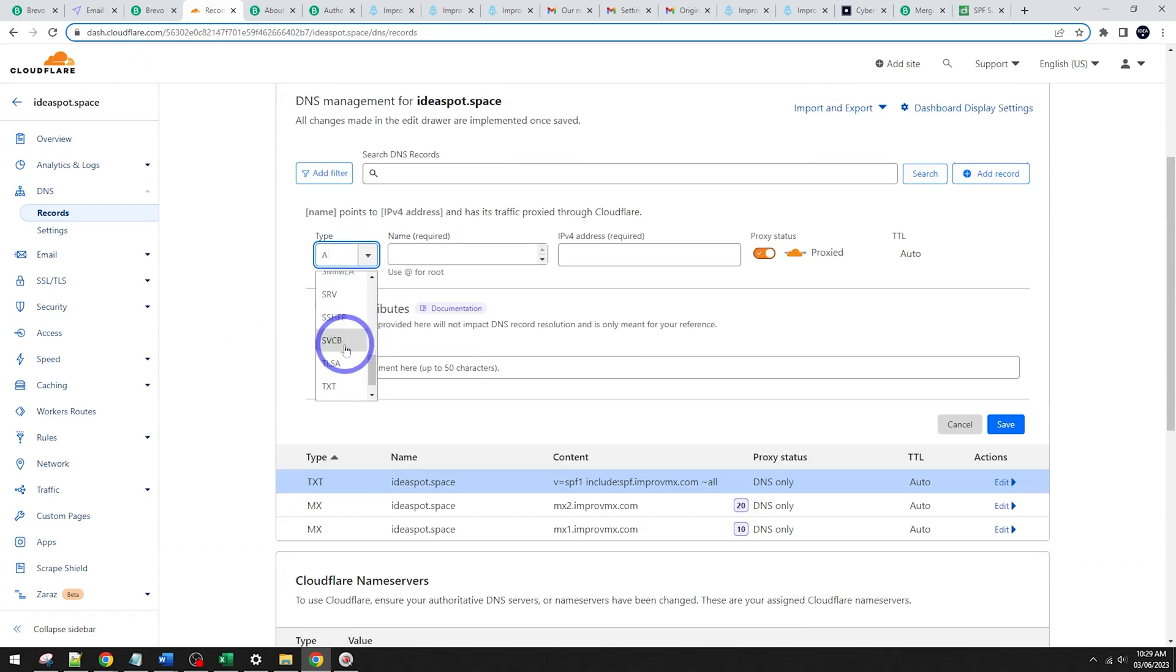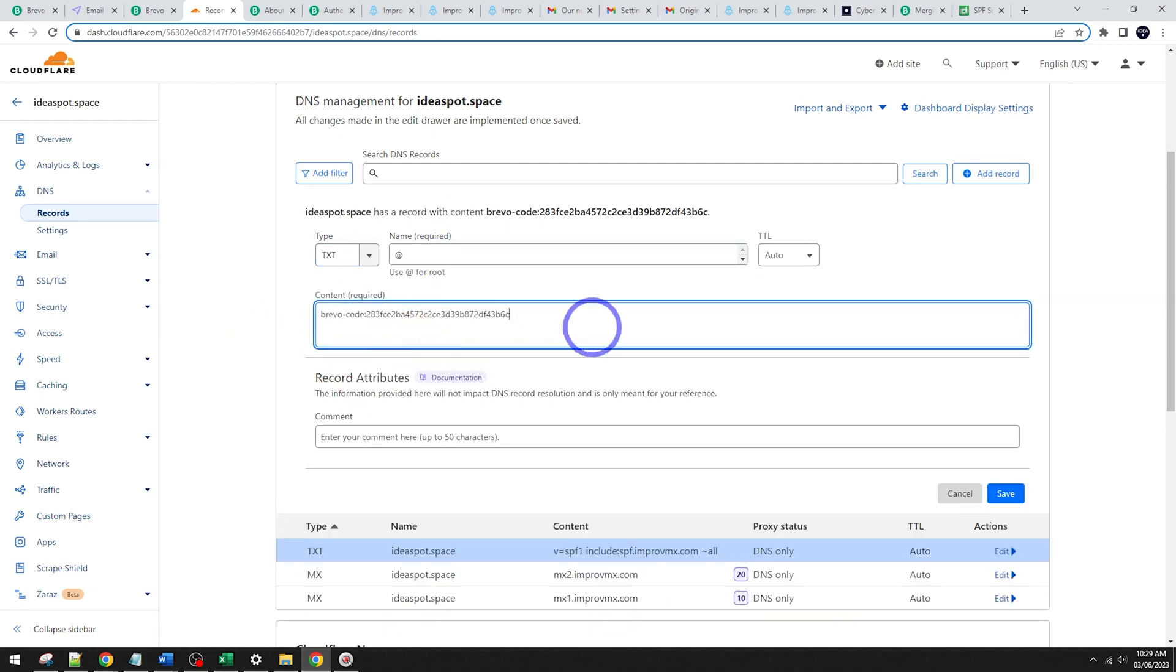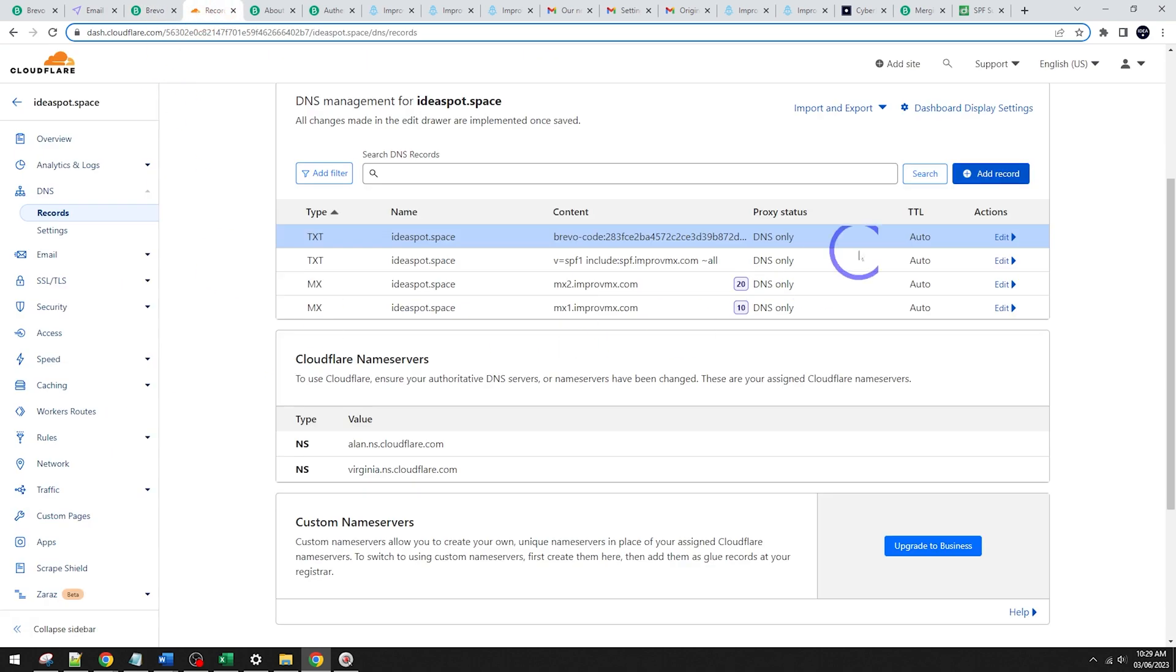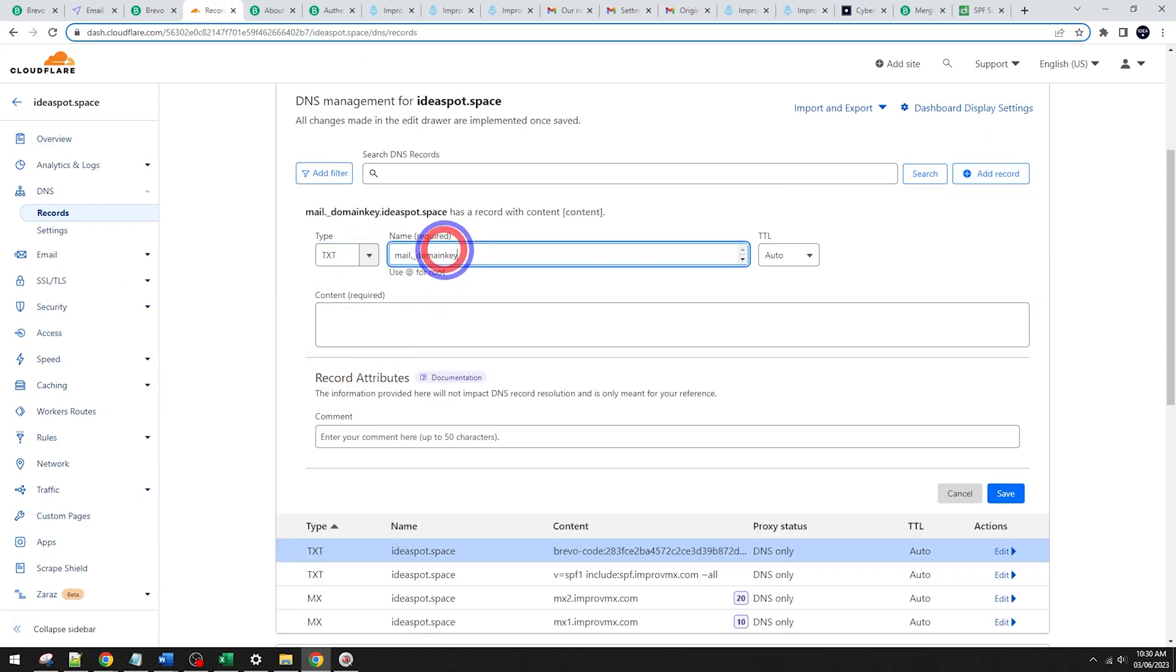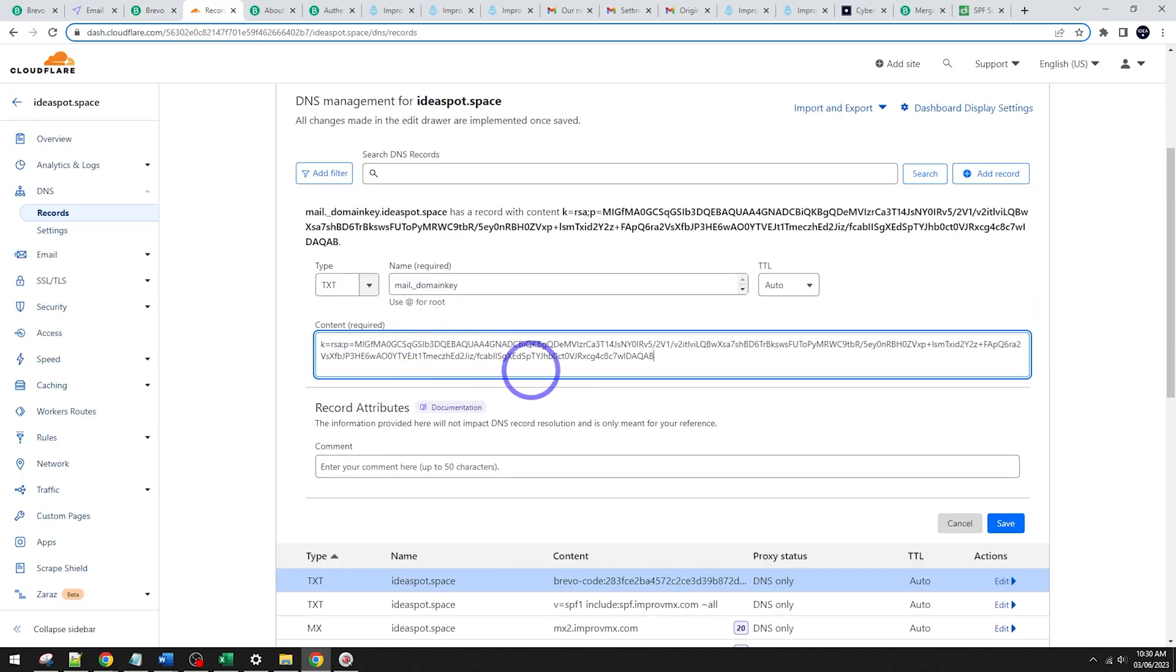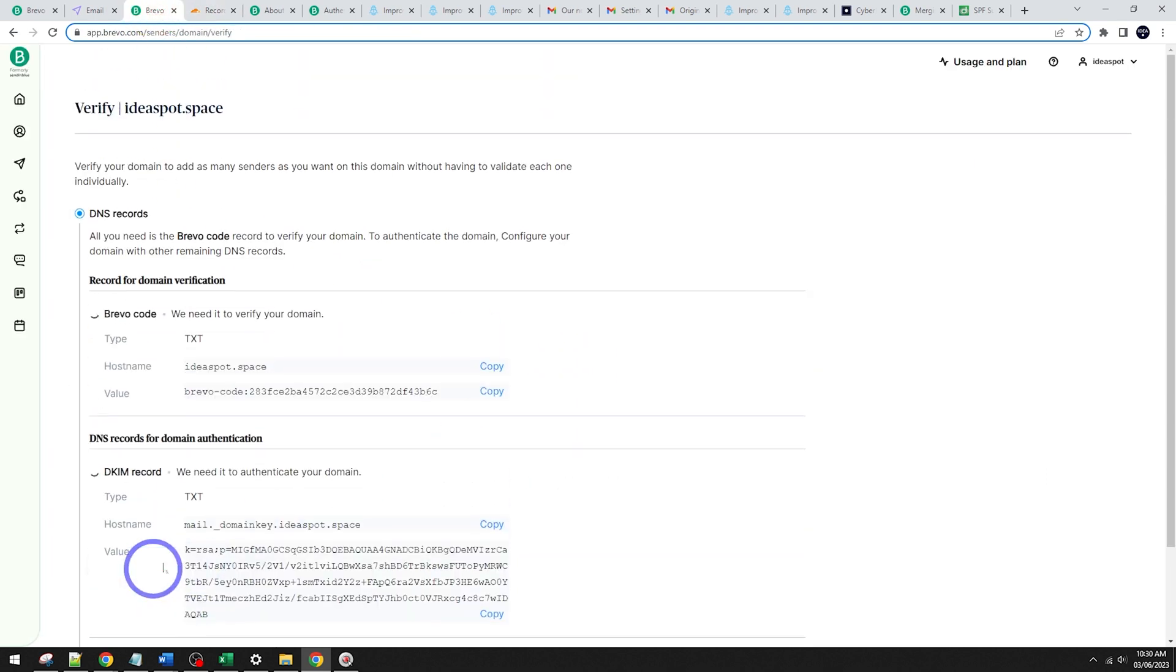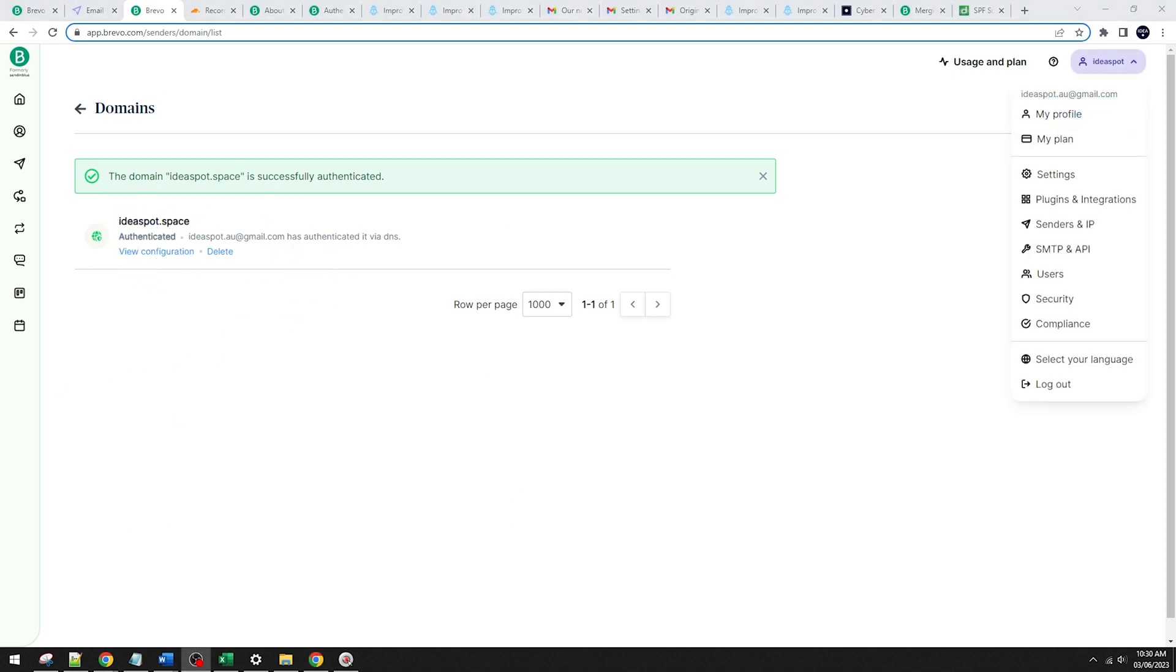So scrolling down here, we've got text, TXT. There it is. And it's going to be @ for root, there's our record. And the next one was our DKIM. So this is mail._domainkey. And that is a text record as well. So that is that one, mail._domainkey. And all this DKIM code goes in here. Save that in. So that should look okay. And now we should be ready to actually verify and authenticate. There we go. So that is authenticated. And that means we can send emails from this domain authenticated.